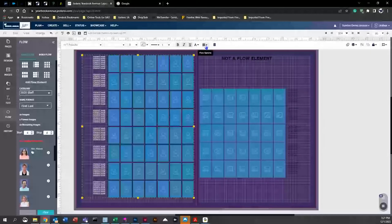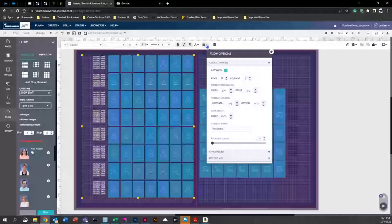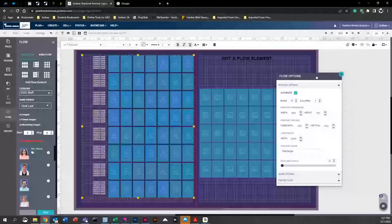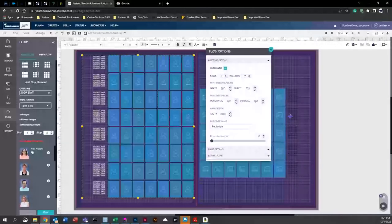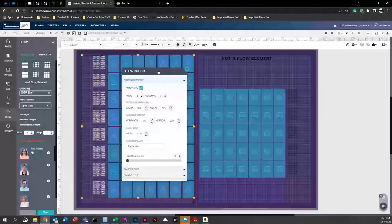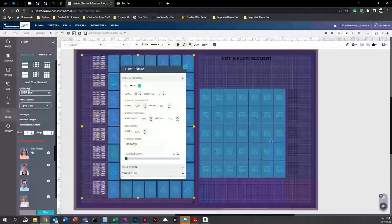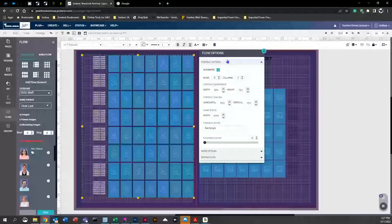Here is the delete button, and next to it in the middle is the 'Flow Options' button. Clicking it shows all the different options for this flow element. A tech tip: if you see the little thumbnail icon and click it, it minimizes the panel so you can move it out of the way and work on the full flow element on the right without obstruction.